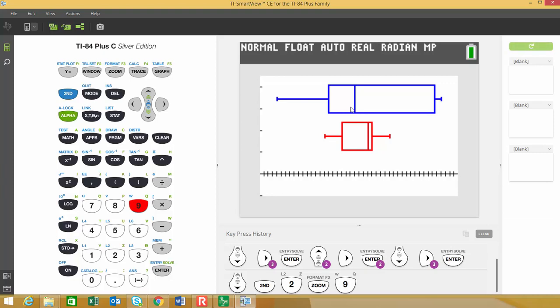Again, we're looking to see if there's symmetric and if there's any outliers in here. You can see there's some slight skewness in the males and even in the females probably a little bit, but there's no outliers in there.